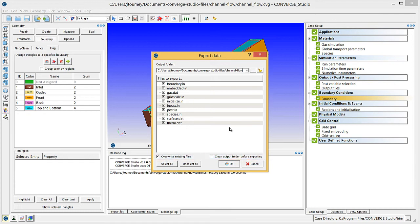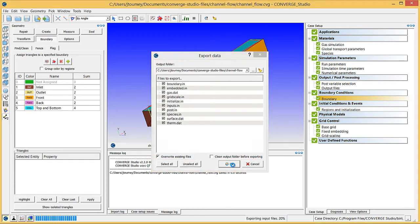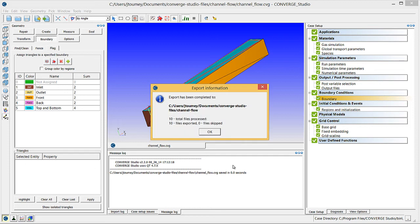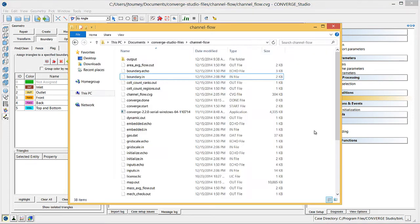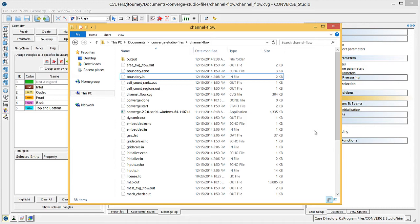Then, click OK to export the input files and a message will appear confirming that Converge Studio has exported the files to the specified directory. Note that Converge will not run if turbulent kinetic energy and turbulent dissipation are set to zero for certain types of boundary conditions. Even though this case does not use any physical models, you will still need to manually change these quantities in the boundary.in file.